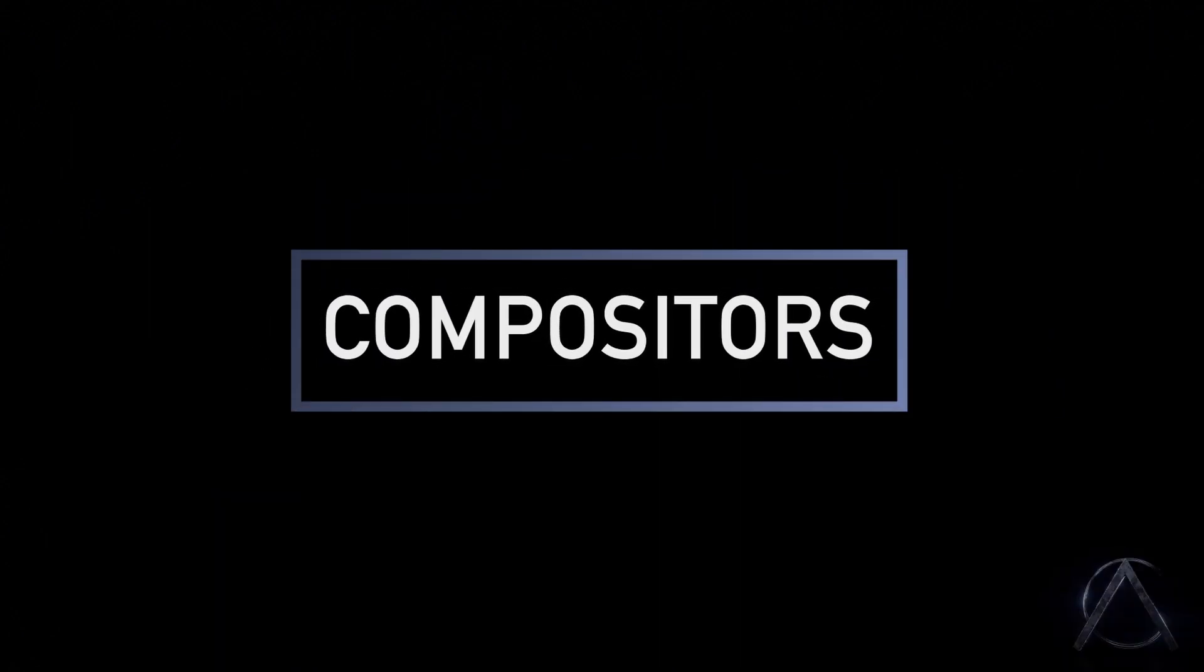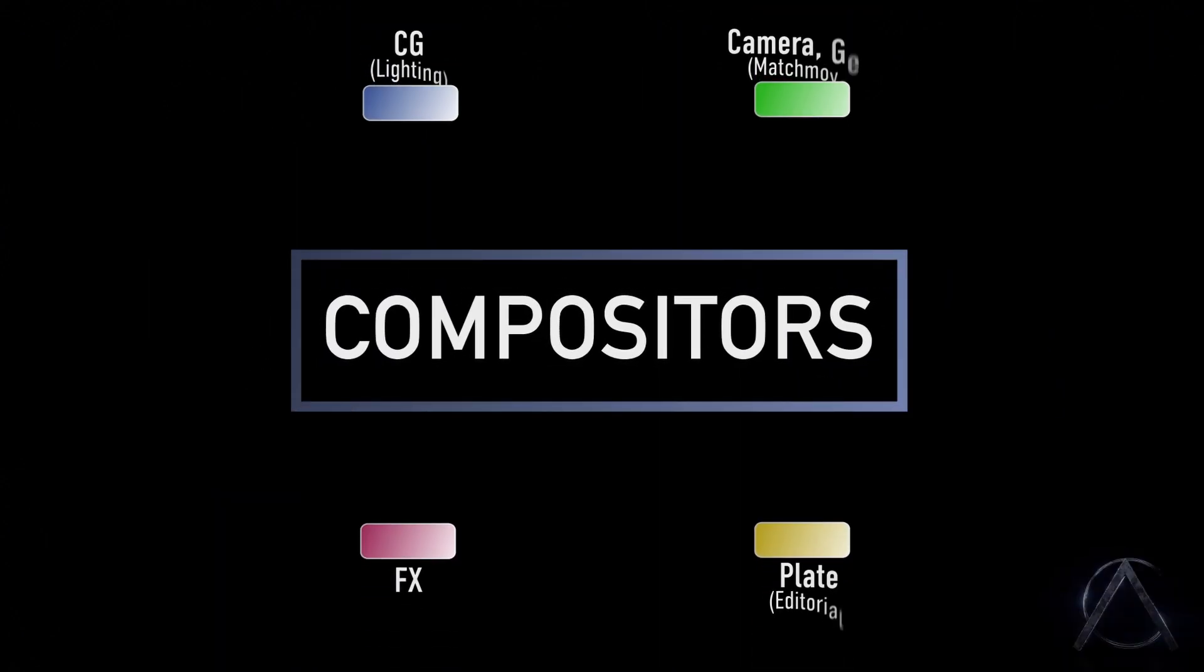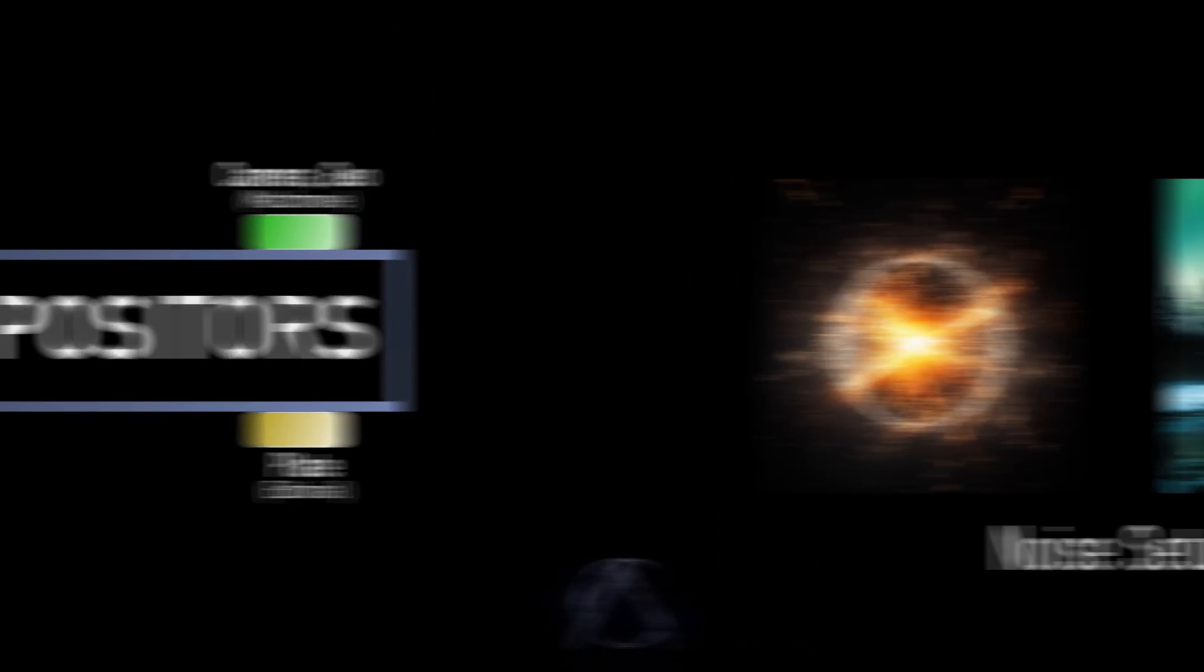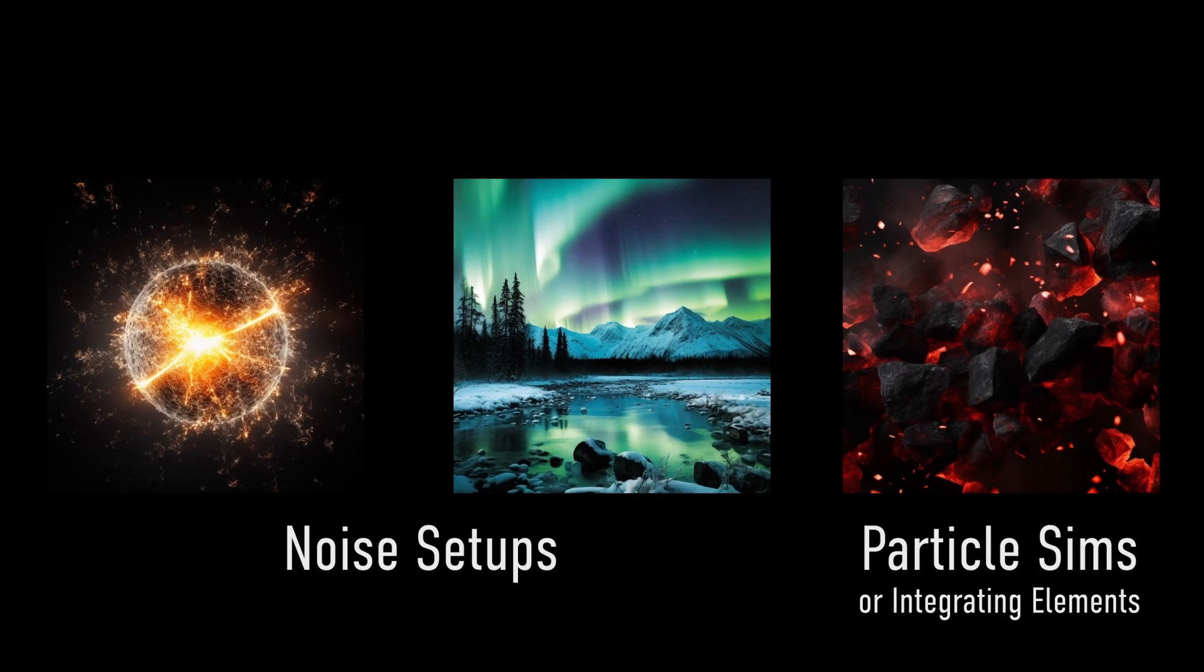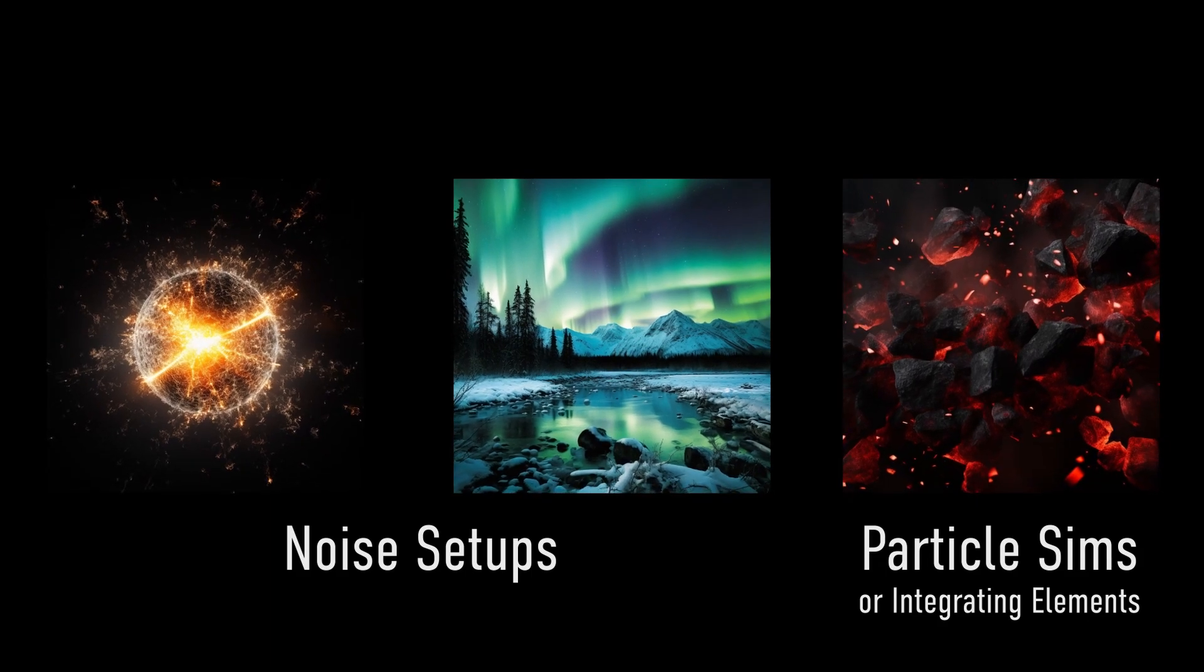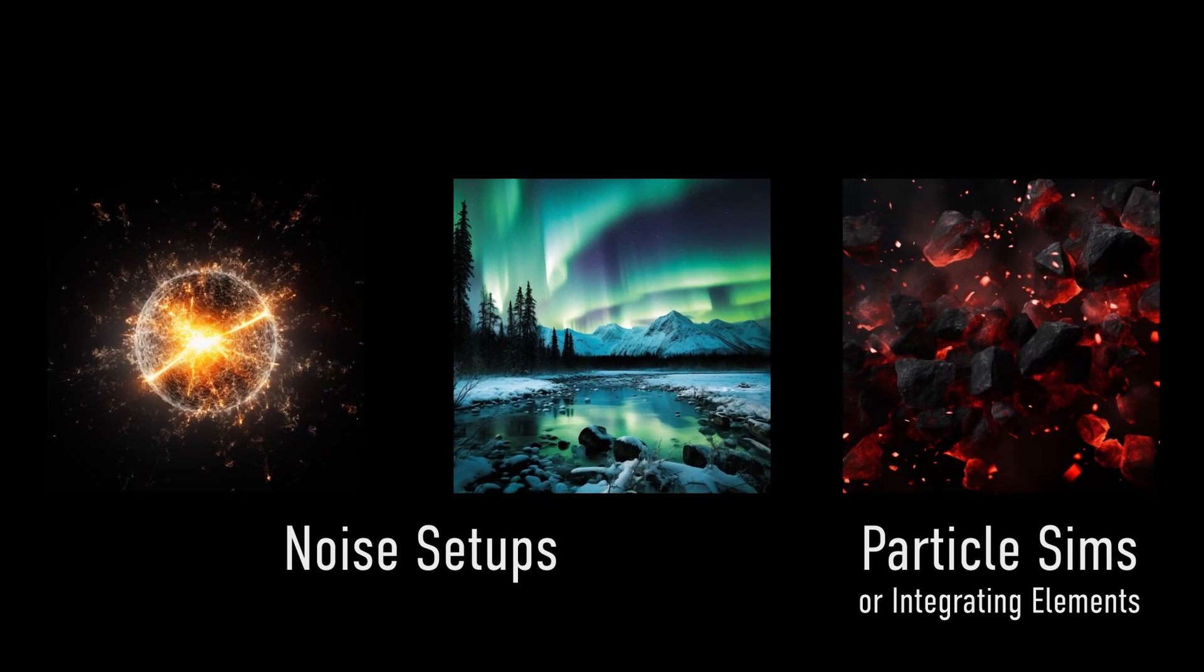Compositors are mostly known for being asset assemblers. Near the end of the post-production pipeline, we bring together one cohesive image using many different pieces. However, compositors also create various types of assets and templates of their own.